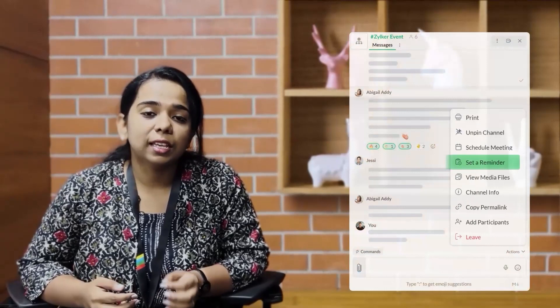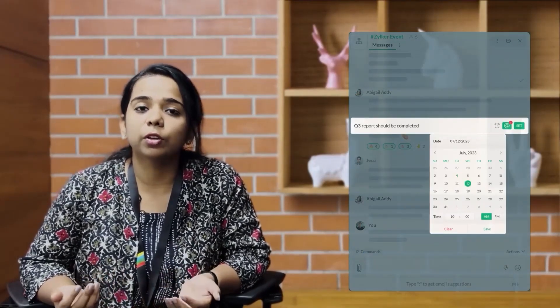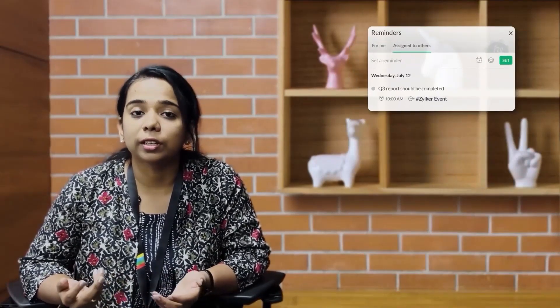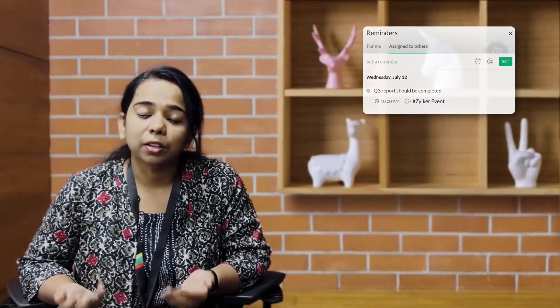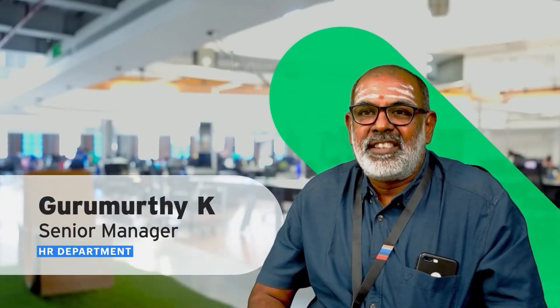What I like about Cliq is I can set a reminder within a group conversation so that everyone in the conversation is reminded about a particular deadline, and I don't have to worry about remembering all this all by myself. Zoho Cliq is an intuitive and easy-to-use communication tool — you can instantly initiate your conversations with quick details.